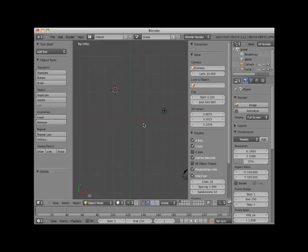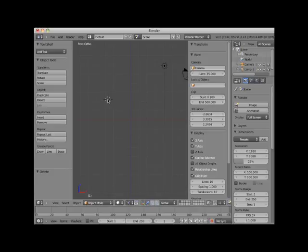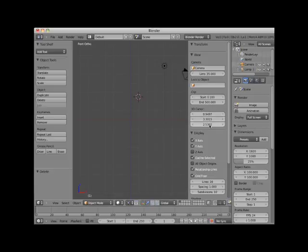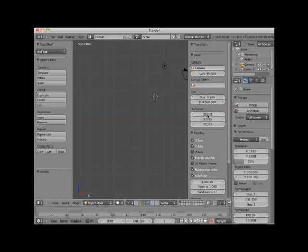Here I will press numpad 1 and go to front view. Now my cursor position will change in the X and Z axis, but not in the Y axis. An easy way to position your 3D cursor exactly is to type in the X, Y, and Z position in the 3D cursor control. Here I will place it at 3 Blender units X, Y, and Z.